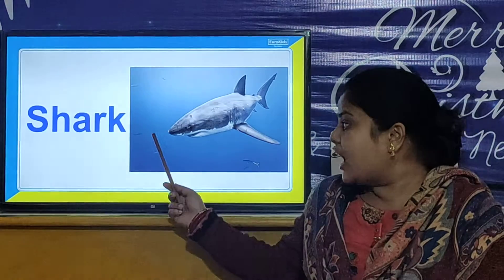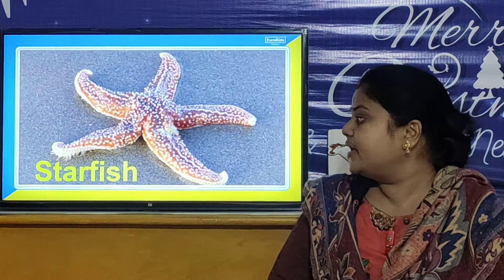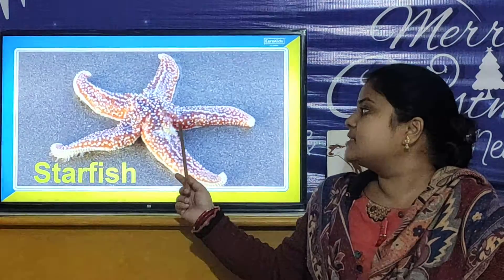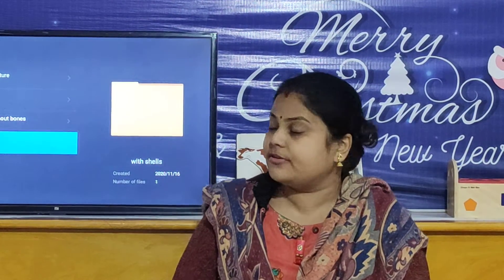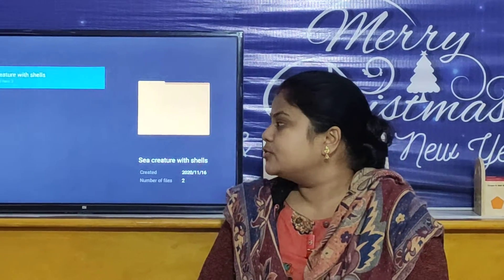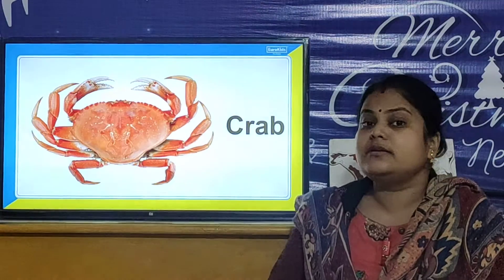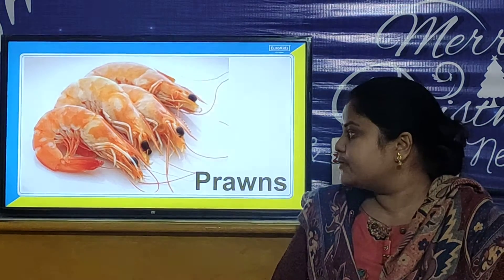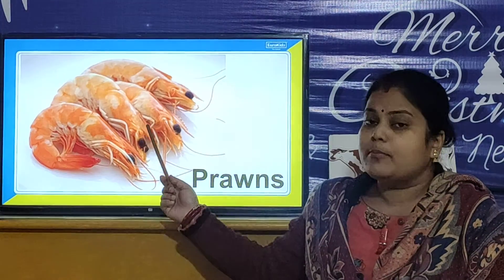Our next animal is Shark — Shark also does not have bones in their body. And this is Starfish — Starfish also does not have bones in their body. Now we will look at sea creatures that have shells on their body. This is the crab, and crab has shells on its body. These are the prawns — prawns also have shell over their body. And there are two more sea creatures that are in shells: they are the conches and the clams. You have to learn the names of these sea creatures.